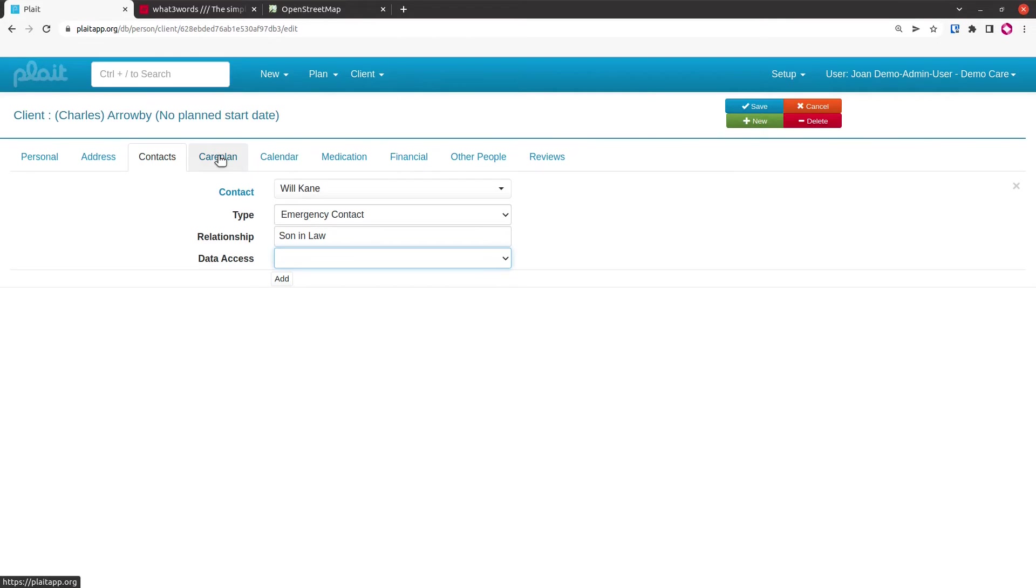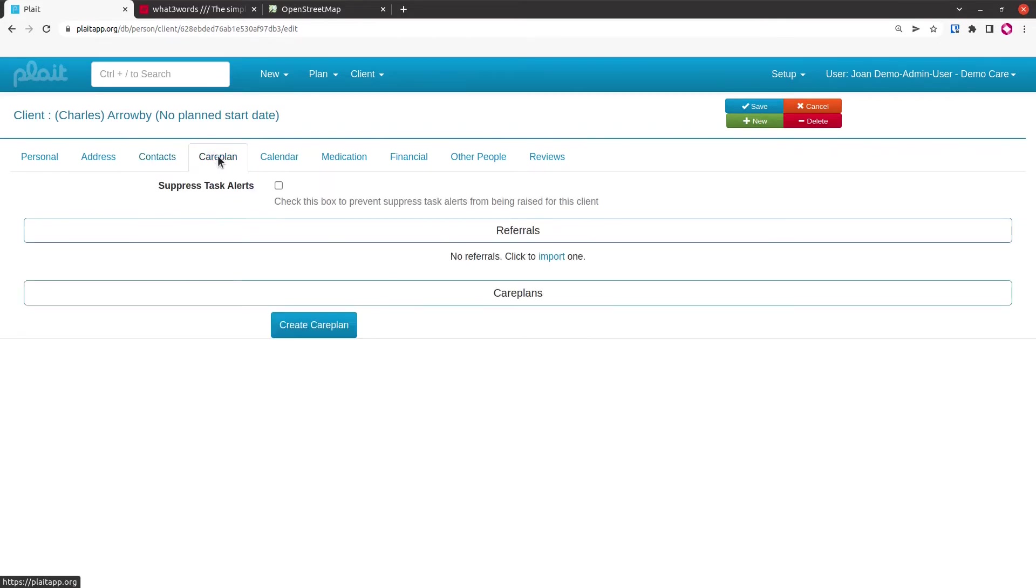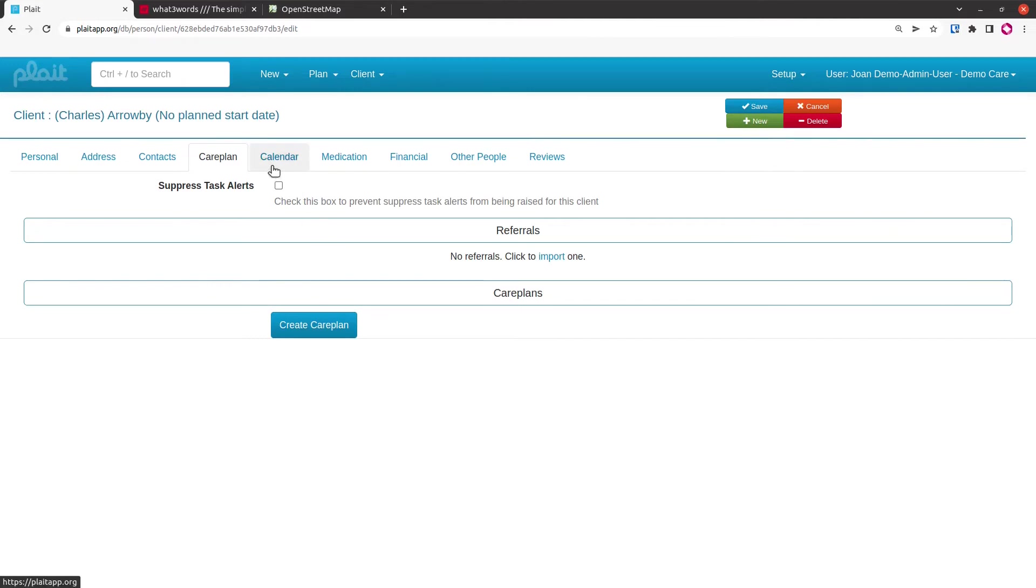The care plan tab is dealt with very thoroughly in a playlist of training videos, which there will be a link to in the comments of this video. Calendar we'll skip and come back to in a little while.